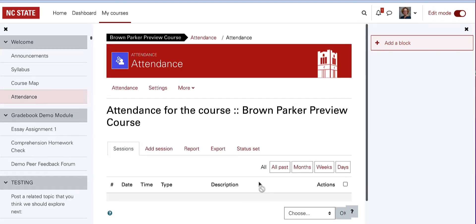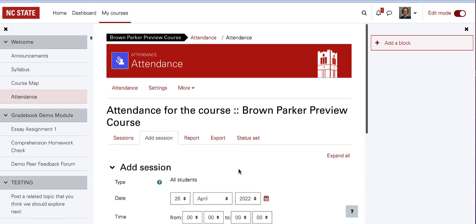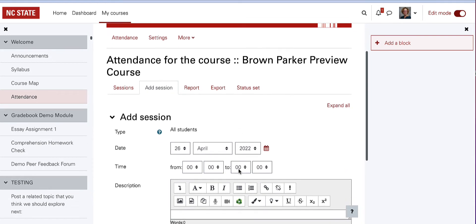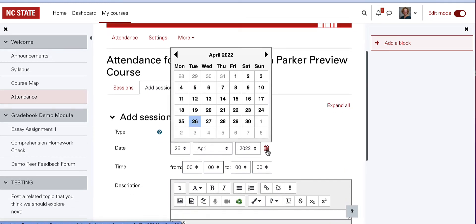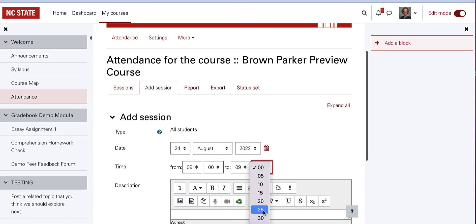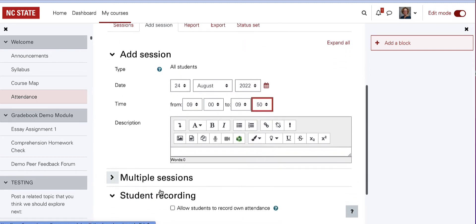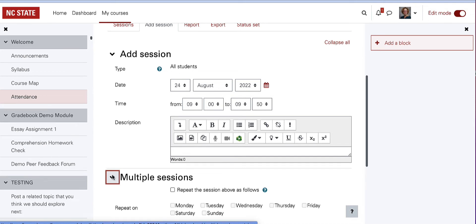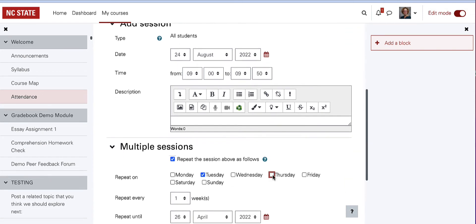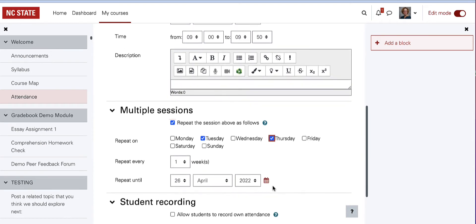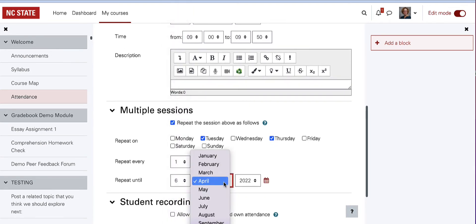From the Attendance Activity options, select Add Session and choose the first day of class that you intend to take attendance. Set the time that your course meets. Expand the Multiple Sessions option. Choose the days of the week that your course meets, and select the last class meeting date under Repeat Until.